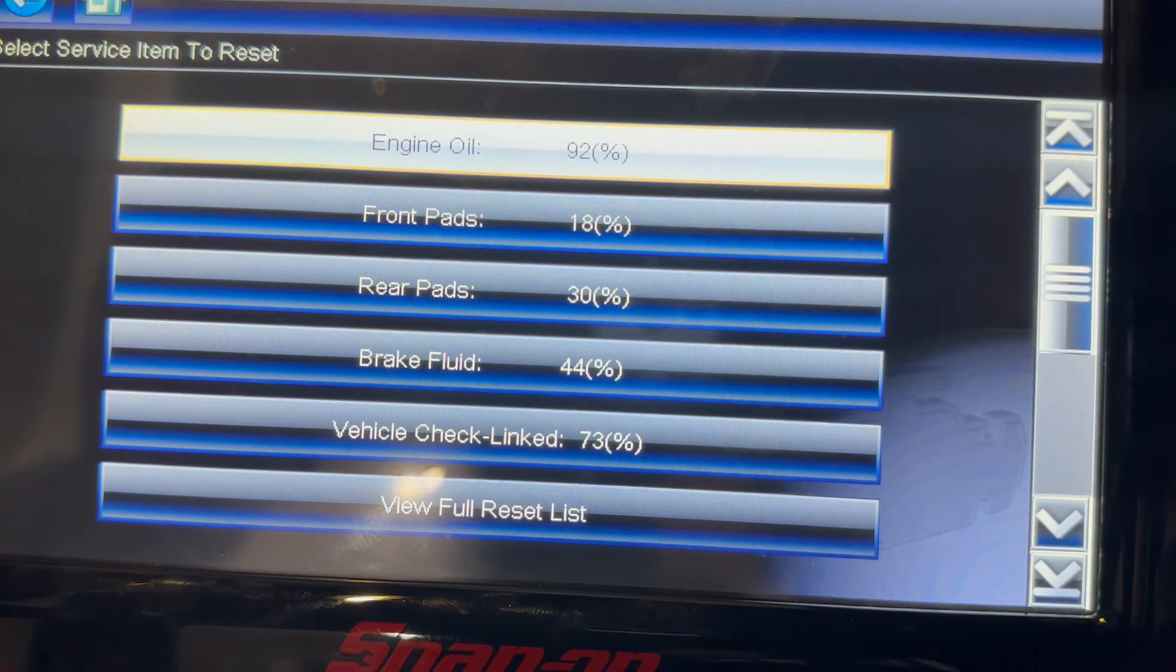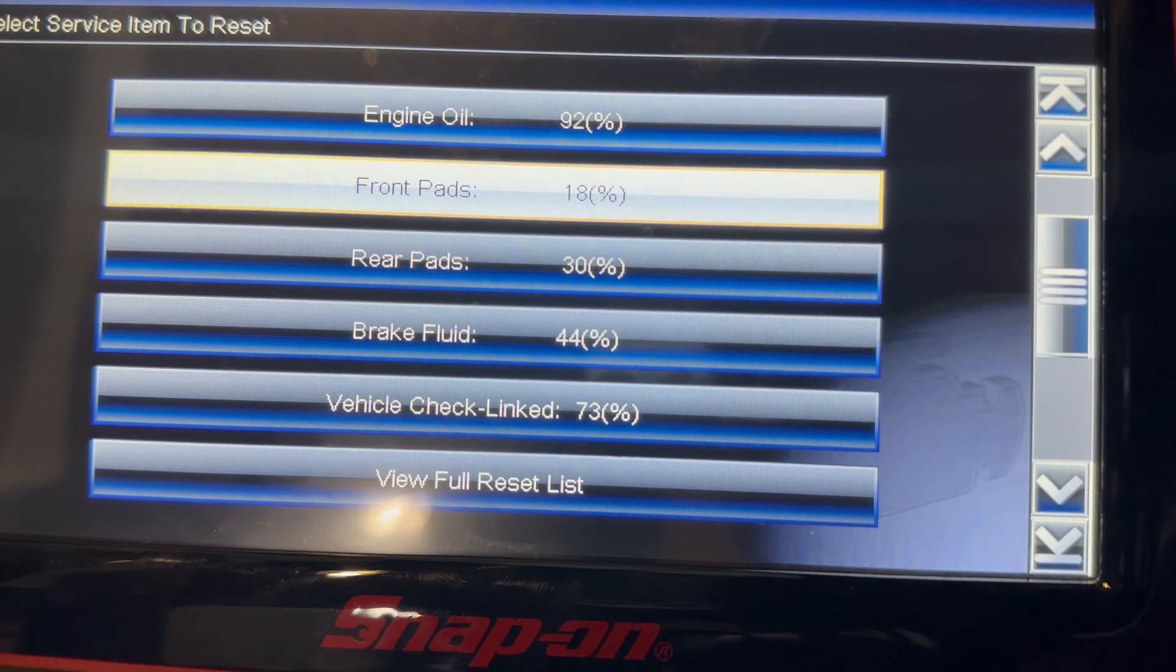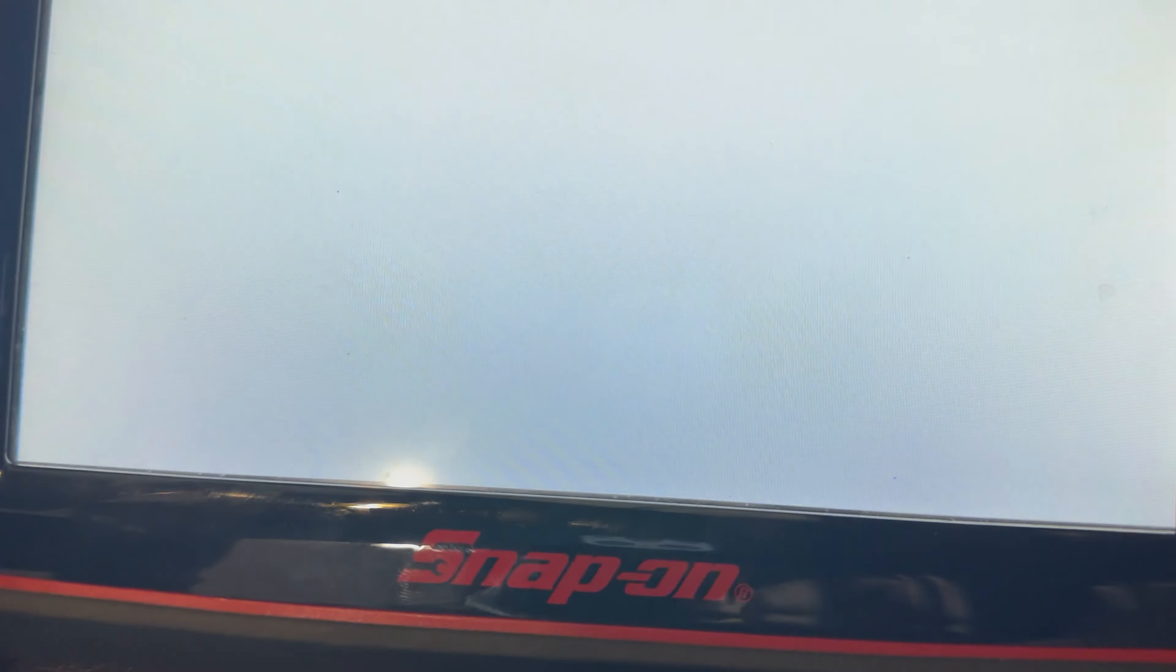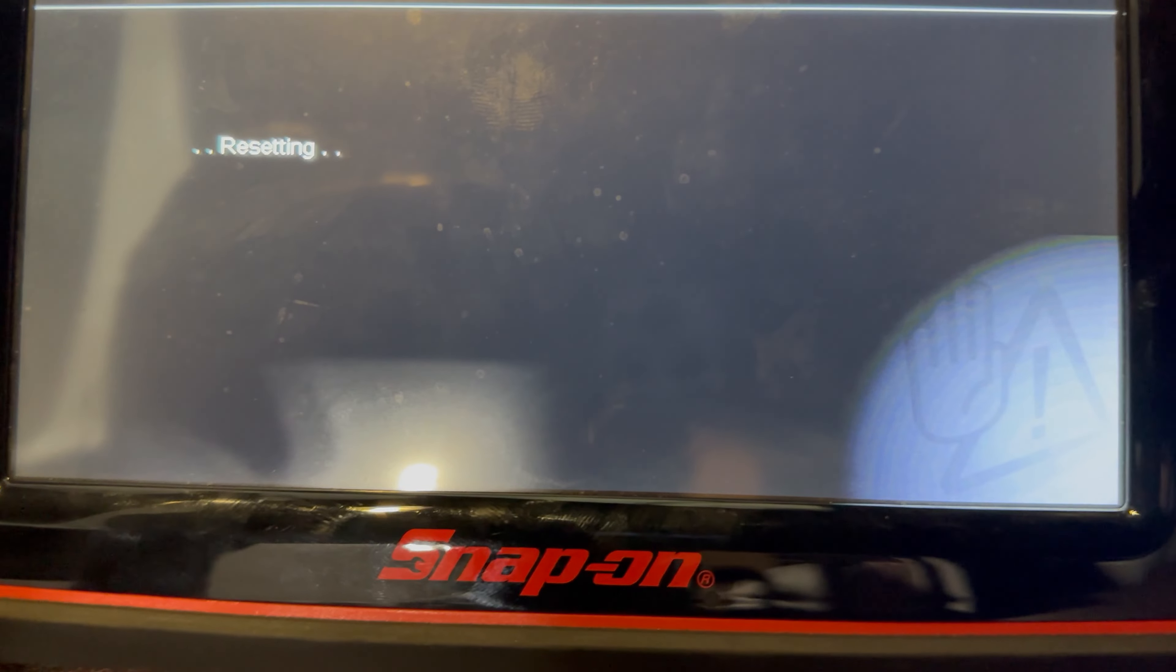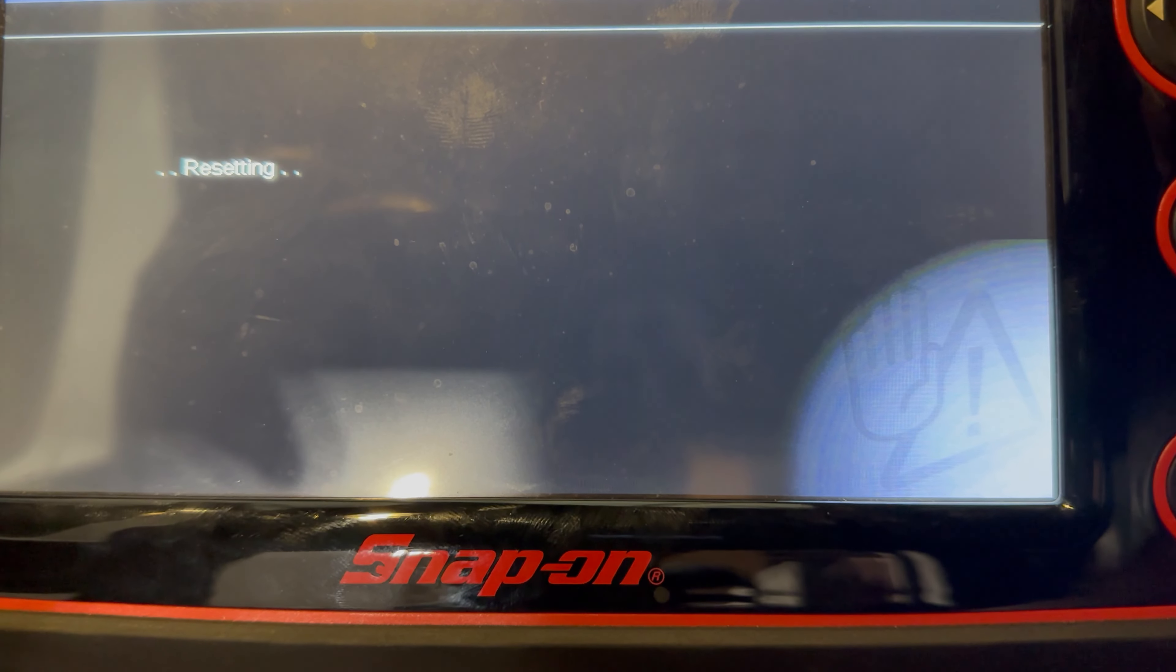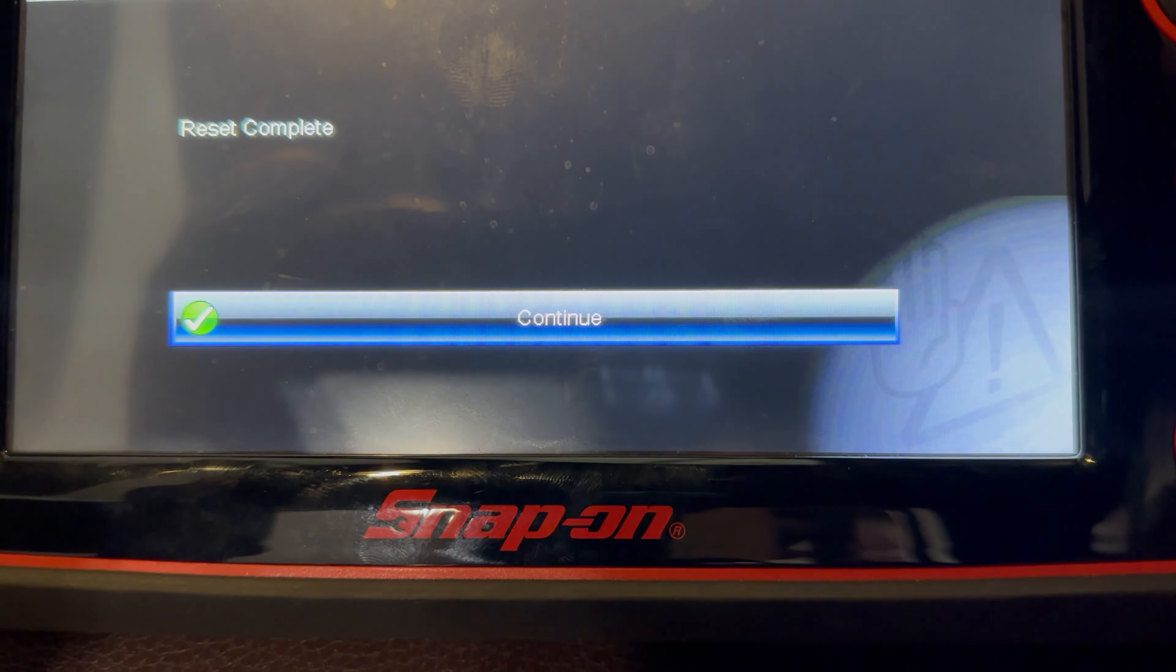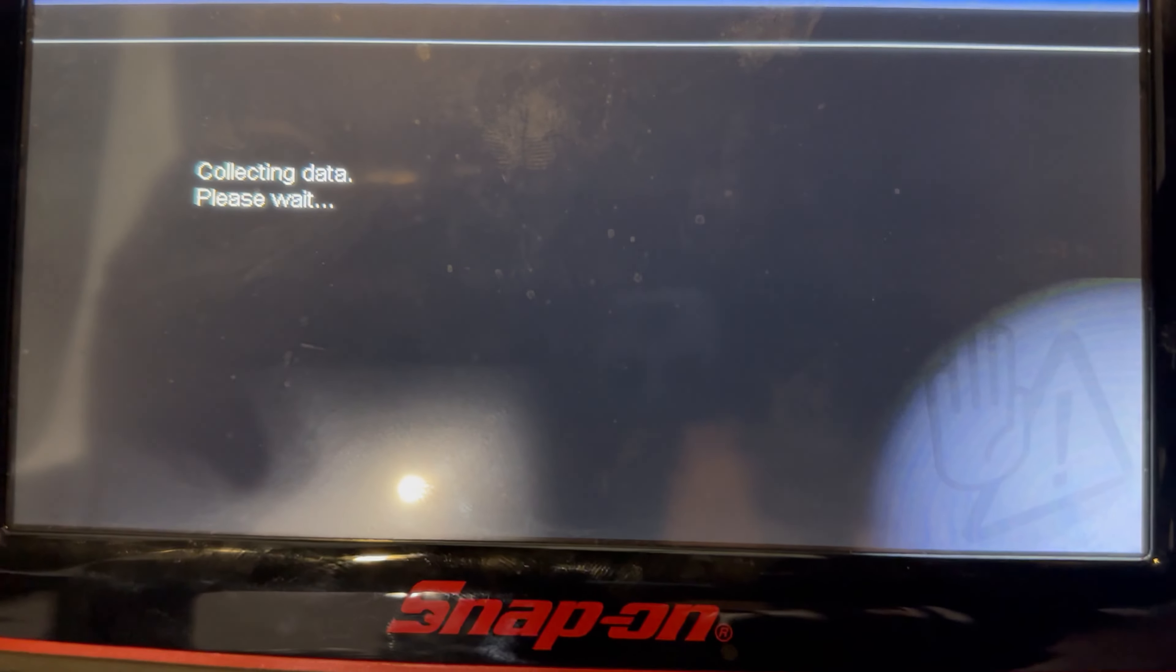So what we're going to do is reset the front brake pad. We're going to continue, this should come to 100 percent. Okay, we're going to press continue.